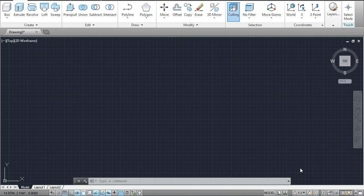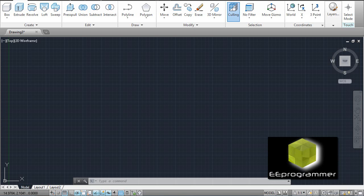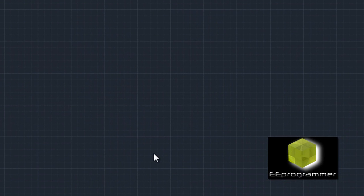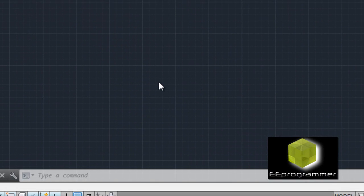This is Marco Wu from eProgrammer.com. I'm going to talk about how we can use the X2 function in AutoCAD 3D. Now, for support, I'm going to draw an angle.